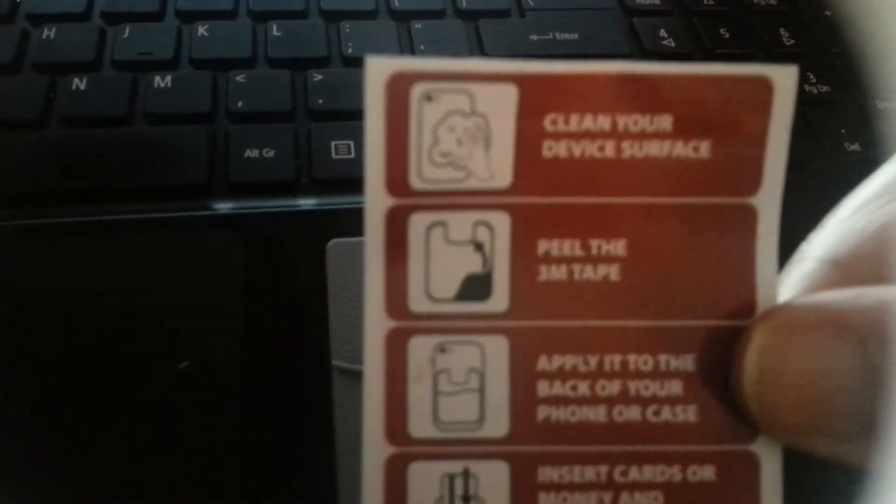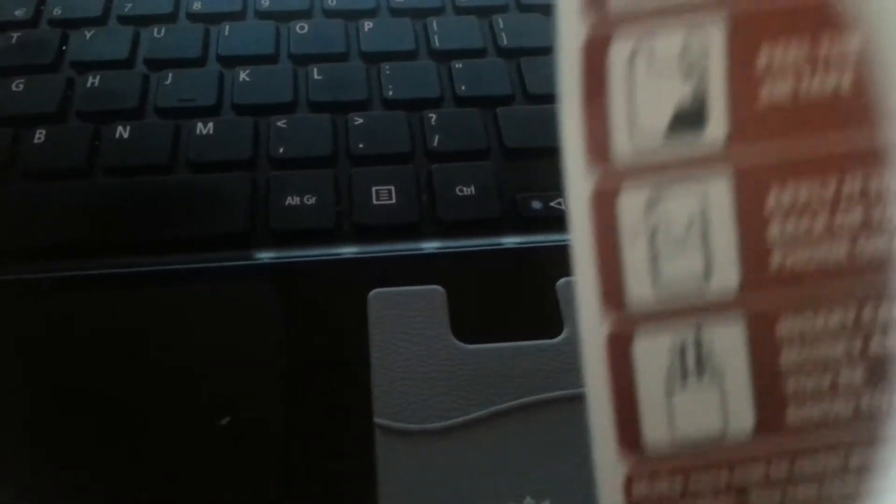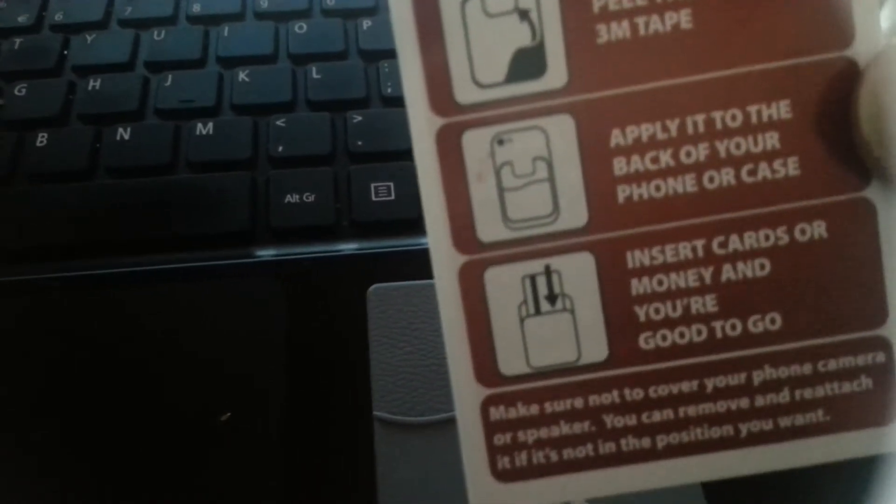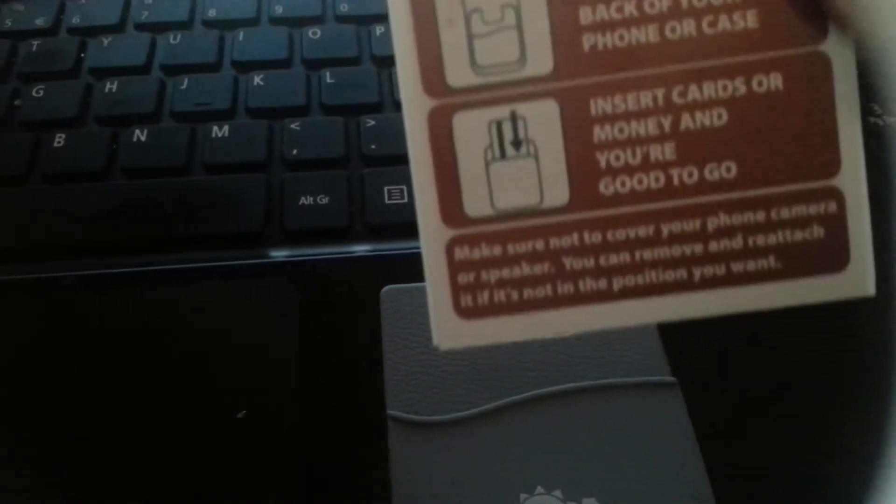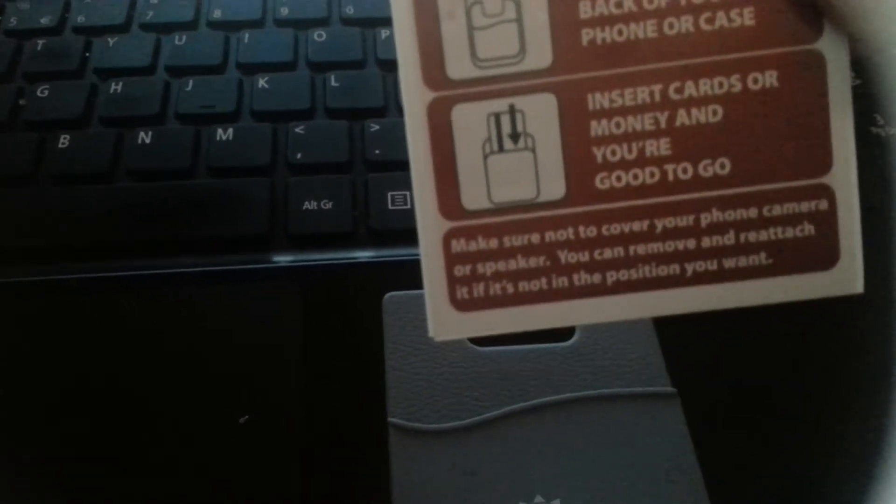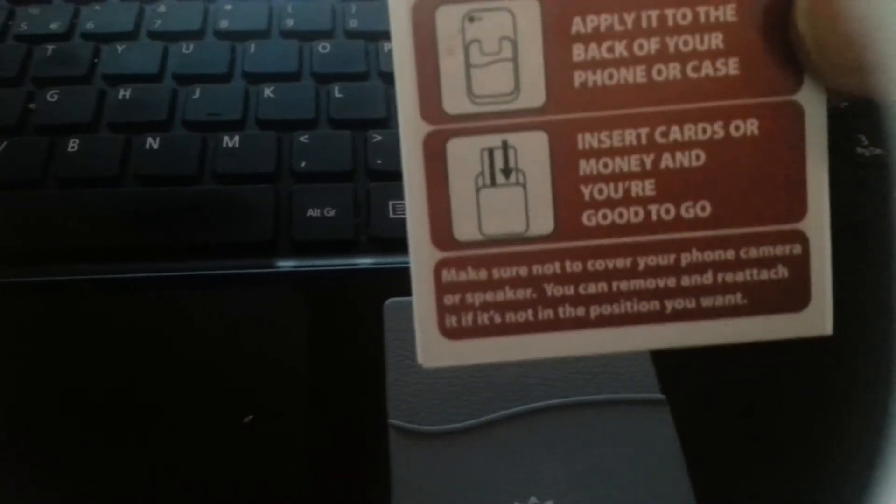So you clean your device's surface, then you peel the 3M tape, apply it to the back of your phone case, insert cards and money and everything else.